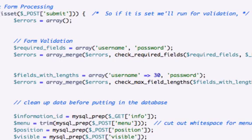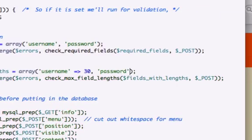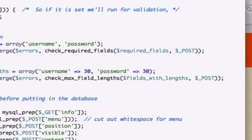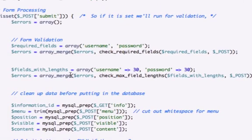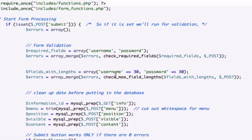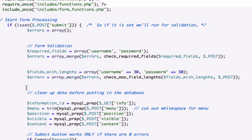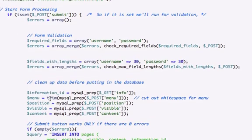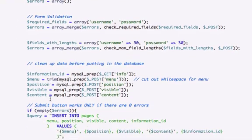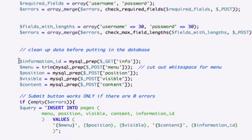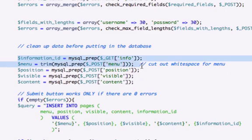I believe that's what we did. That's fair though. 30 is more than enough characters to submit. Okay, so errors check_max_fields, fields_with_lengths, use the post variable. We carry it through our URL, that's fine. Okay, so let's get rid of this. Pull all this out.